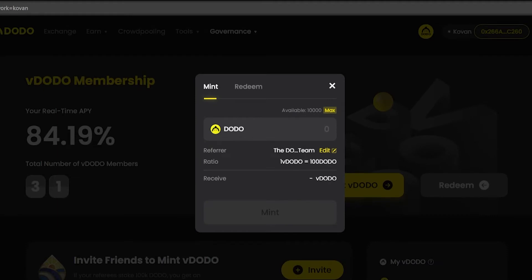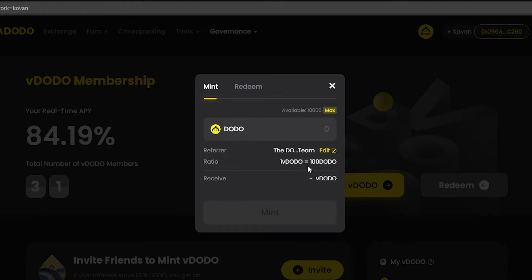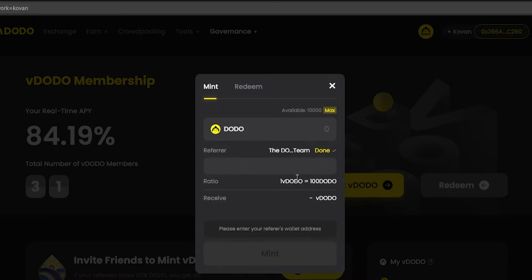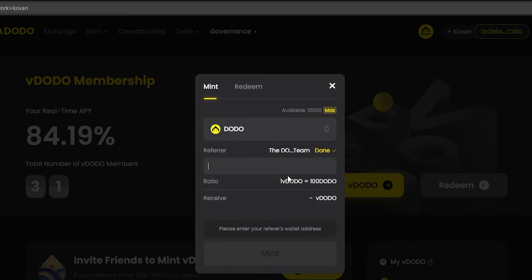In order to mint vDODO, remember 1 vDODO is equal to 100 DODO tokens. It is optional, but you can also enter the Ethereum wallet address of your referrer who invited you to mint vDODO — the default is the DODO team. The referrer receives extra membership rewards equal to 10% of the number of vDODO tokens minted by the invitee. Note that the referrer address must have already minted vDODO.